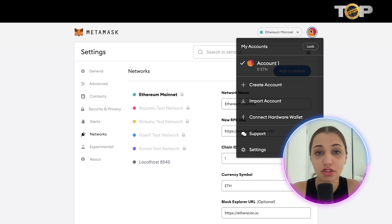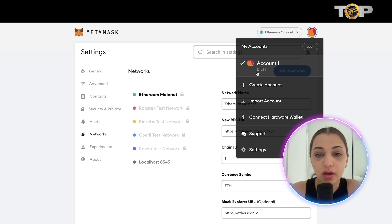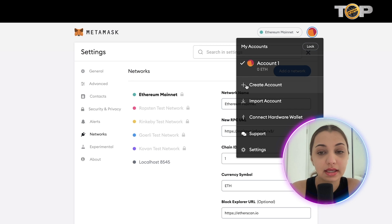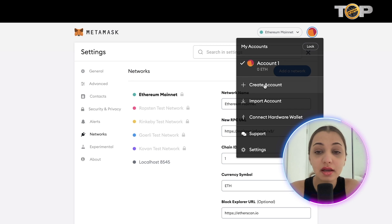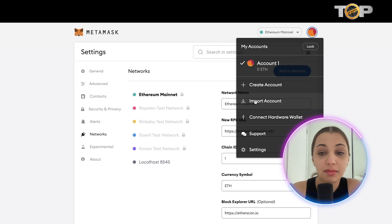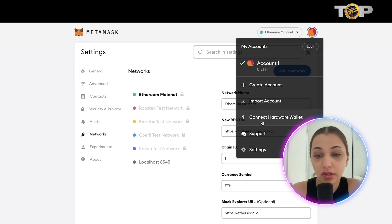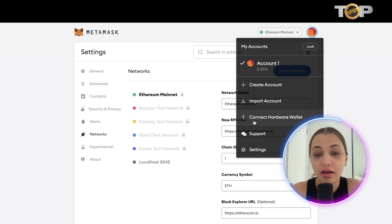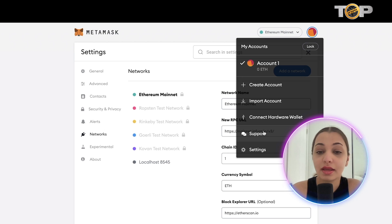You can also create more than one wallet. Currently we're in Account 1 — if you want to create another account, click the tab and follow the prompts. You can also import an account or connect a hardware wallet. If you have any more questions about how to use this wallet, you can contact customer support.